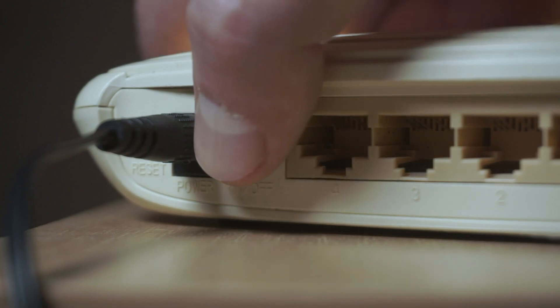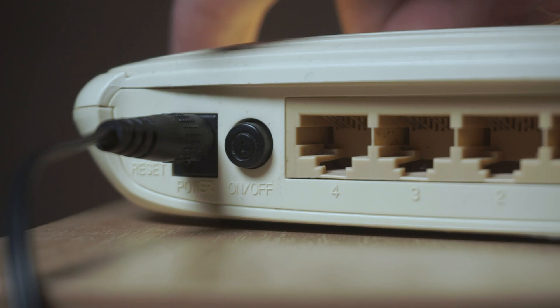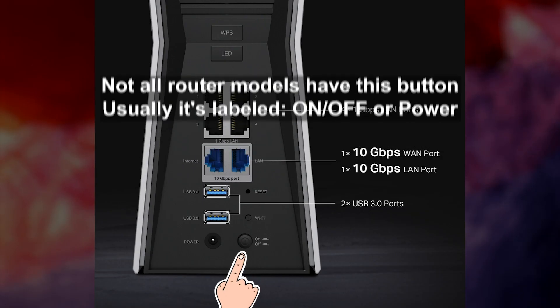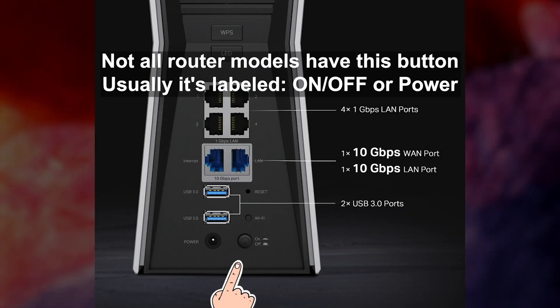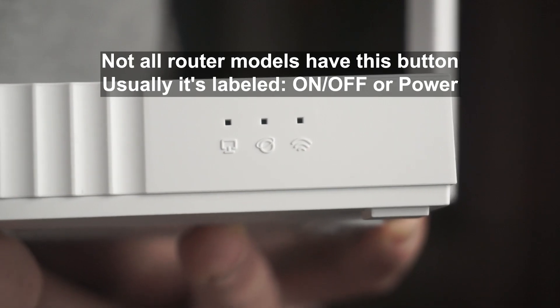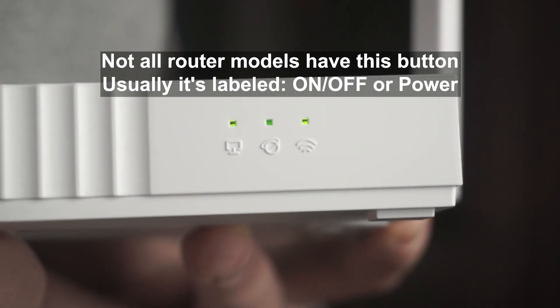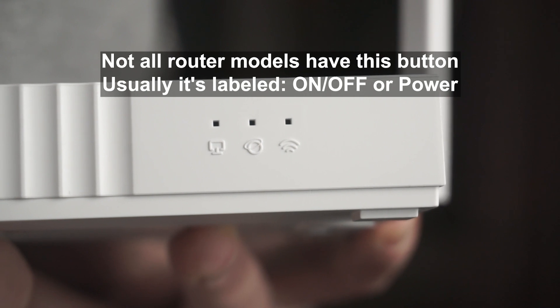On some models, you need to press the power button. When the router turns on, the indicator will light up.